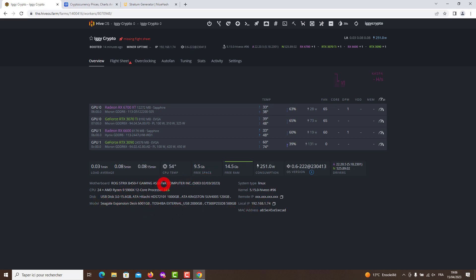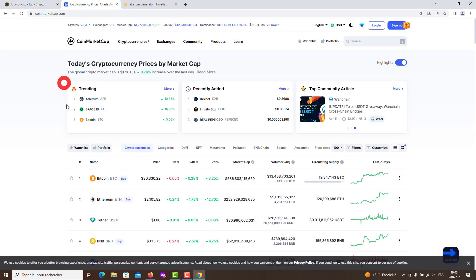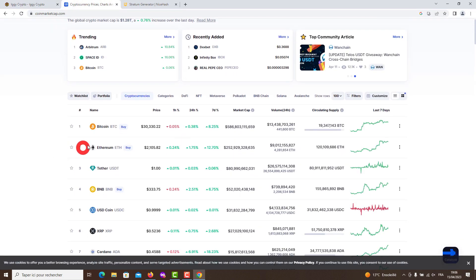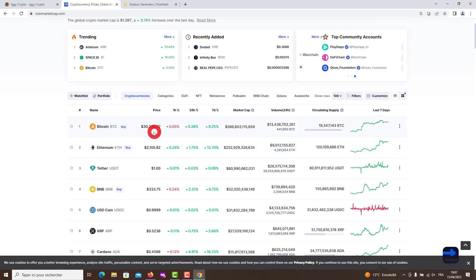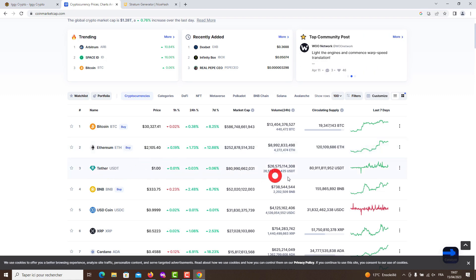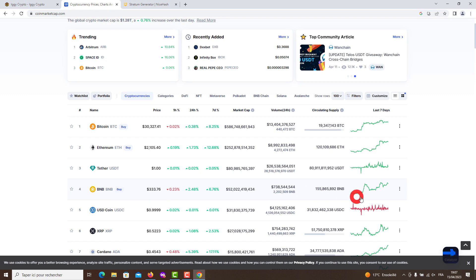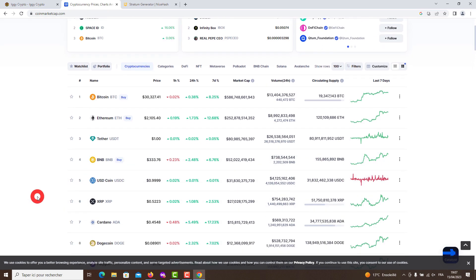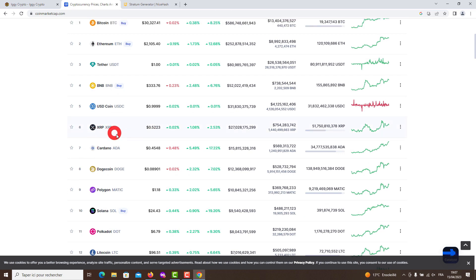The price of Kaspa is around zero point zero three dollars with the possibility of a further bull run. Today I want to make you happy with a new test in HiveOS with the RX 6600 graphics card, which we have been waiting for a long time. We do this in the mining program Team Red Miner v0.10.9, which reduces maximum electricity consumption while still delivering excellent mining performance.